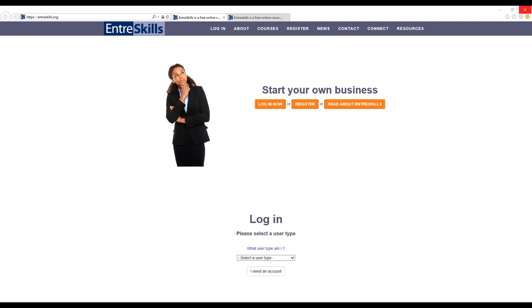EntreSkills for Educators is the New York Small Business Development Center's online entrepreneurial education tool. The New York SBDC is the premier business assistance organization in New York State.